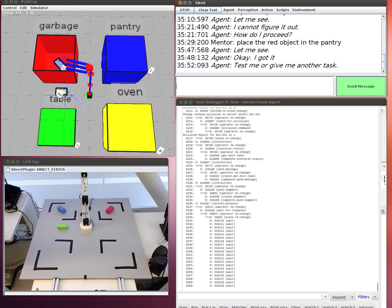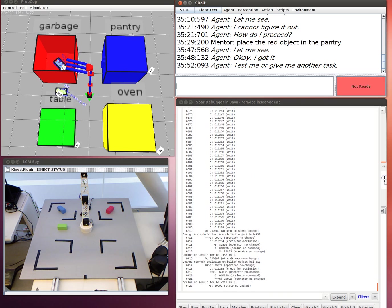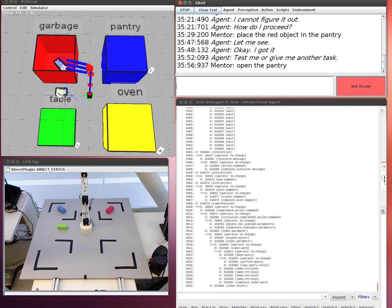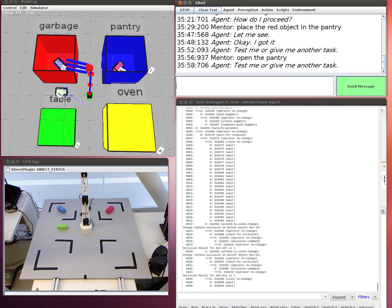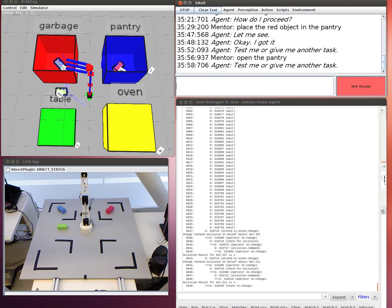Test me or give me another task. Open the pantry. Test me or give me another task. Place the red object on the table.